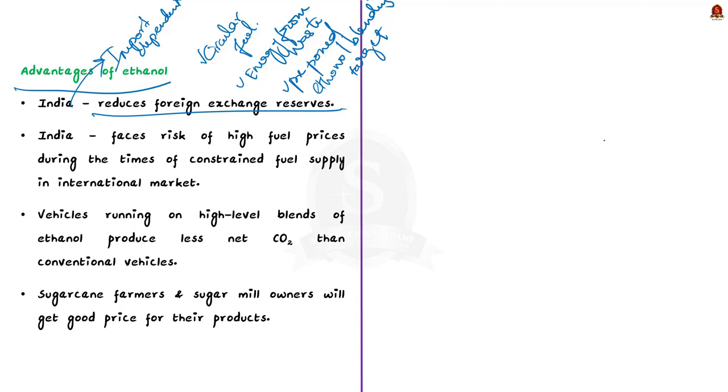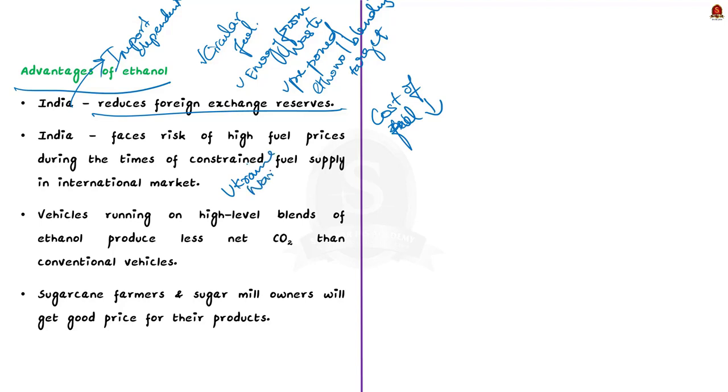Other than this, India also faces the risk of high fuel prices during the times of constrained fuel supply in the international market. This is particularly true for the current times as India is experiencing high inflation due to rise in global crude oil price owing to the Ukraine war.